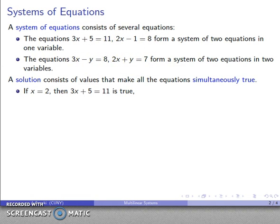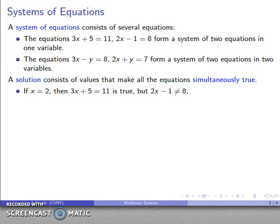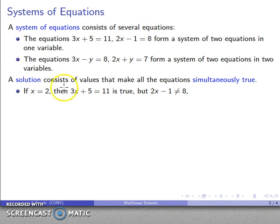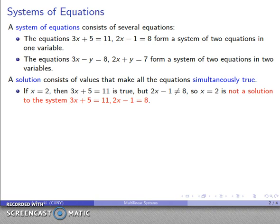For example, if x equals 2, then 3x plus 5 does equal 11. But 2x minus 1 is not equal to 8, so the first equation is true but the second is not. These two equations are not simultaneously true for x equals 2, so x equals 2 is not a solution to the system.